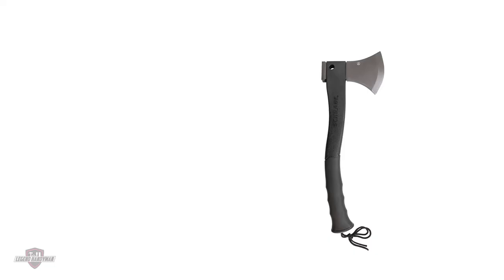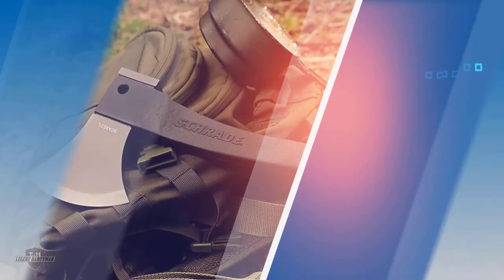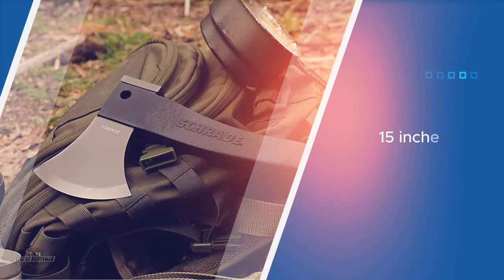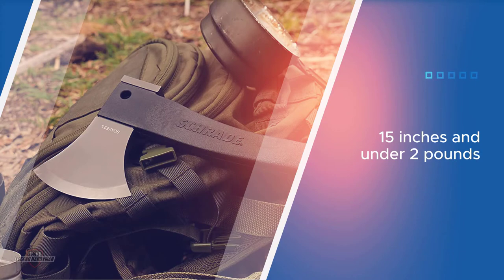Number three: Schrade SCAXE 2L Large Survival Axe. While its price tag is one of its main selling points, it's also a quite effective bushcraft axe. At 15 inches and under two pounds, the axe is compact and transportable as traditional bushcraft should be.